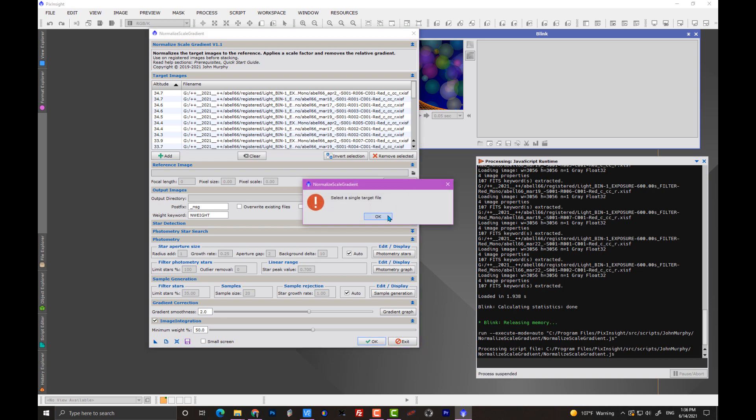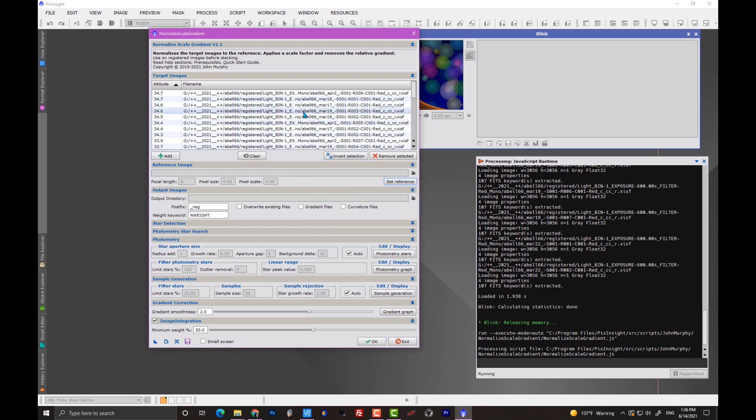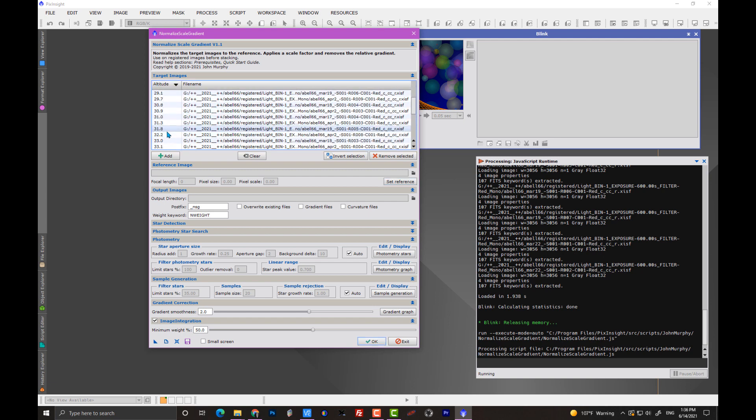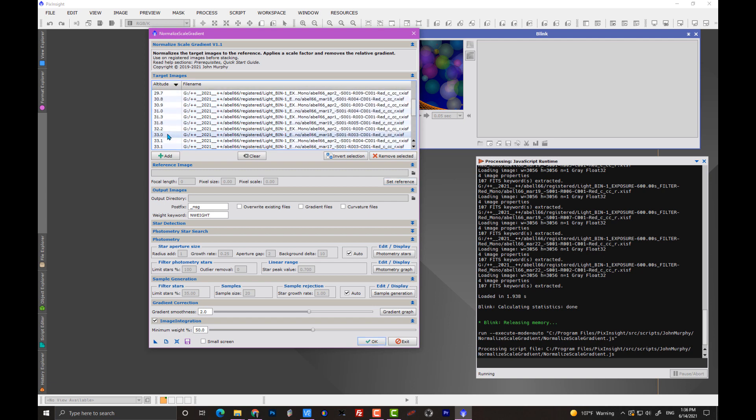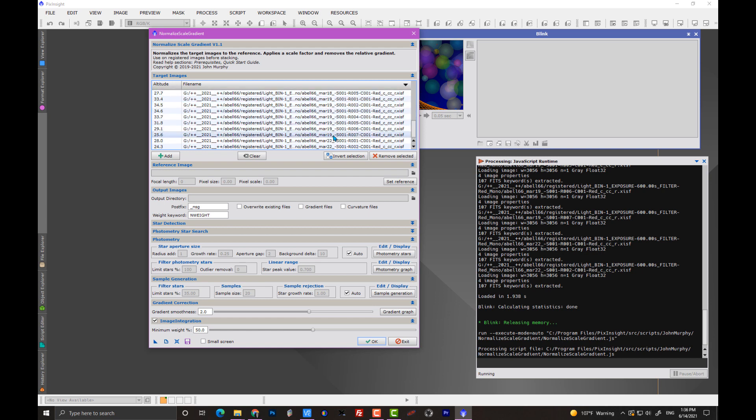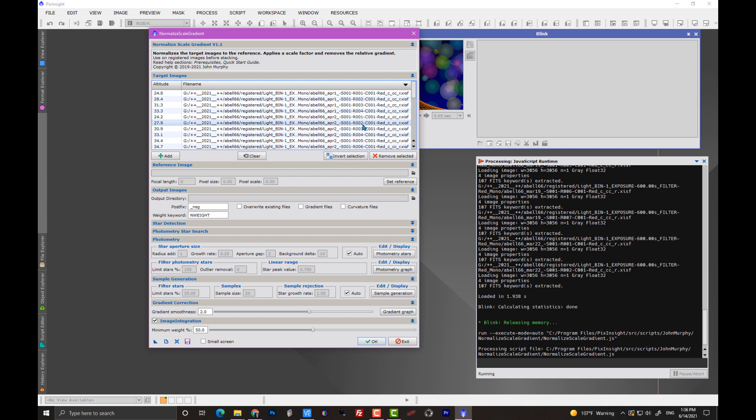But the way that this works is that, hold on, I have to find this. So, you can organize this by altitude. My fits headers in my files, they do show me the altitude. You can see this object is never very high in the sky. Or you can organize by file name, which is going to help me because now I can find which file I want, which is the April 2nd number two. So, that's what I'm going to set as my reference.